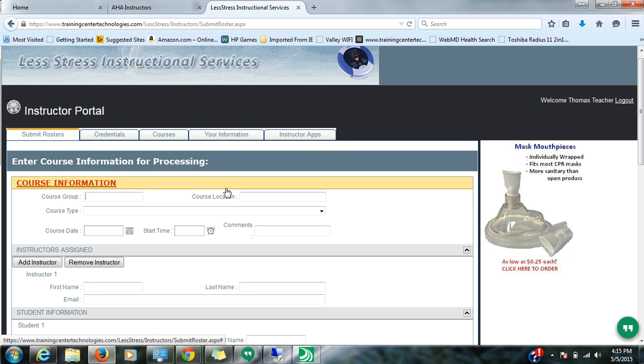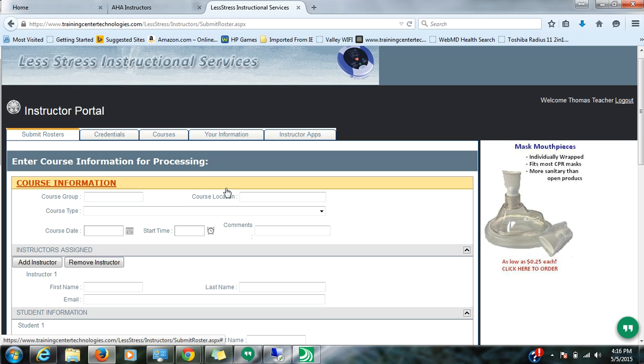So the course group is essentially the people that you have taught, meaning the folks that you have conducted the course for. It could also mean your name depending on the circumstances. So for example, let's say that you did a renewal at your fire department. This would be the most appropriate way of writing that out. Okay.